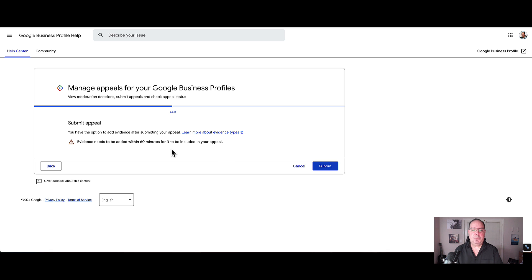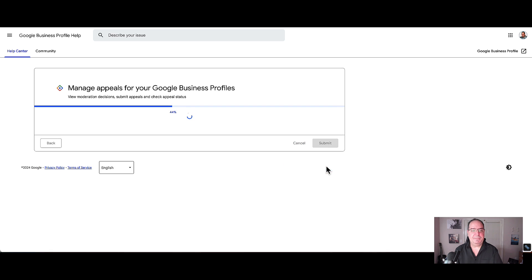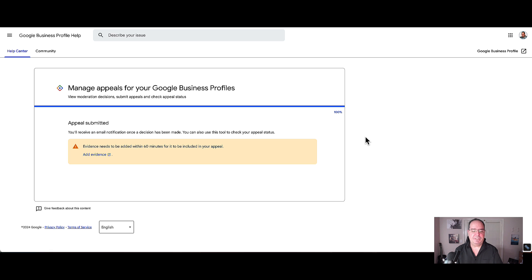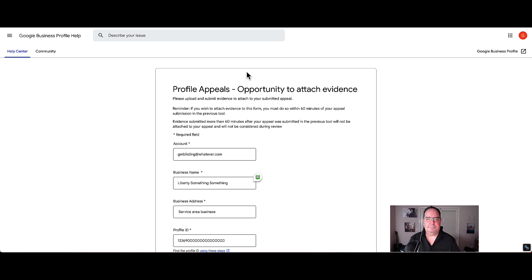At this point, when you are ready to go, go ahead and click submit. And your profile has now been submitted to Google for appeal. The important thing here is this is where the 60 minute timer starts. So go ahead and now you want to click on this link here to add evidence.